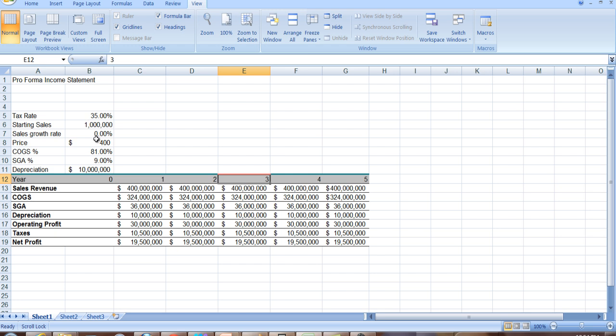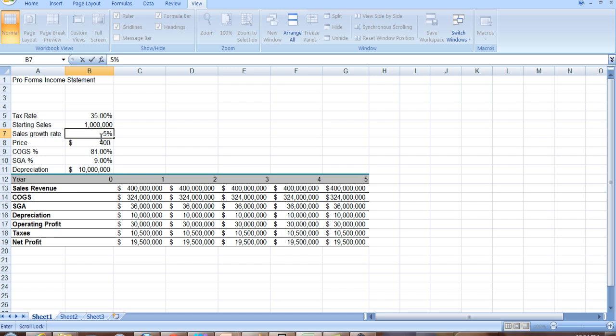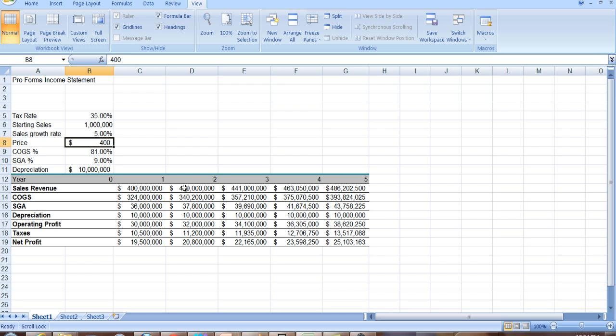And you'll notice that if I change the growth rate of sales, there's a zero growth rate. So sales is the same every year, which means that cost of goods sold is the same every year because that's 81% of sales. And SGA, sales and general administrative expenses are the same. Suppose I change this to 5%, so we get a 5% growth rate.